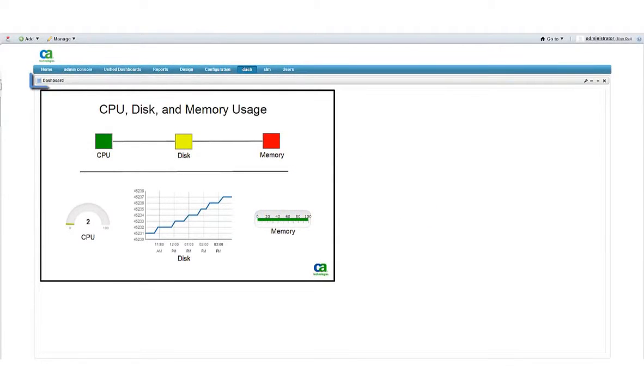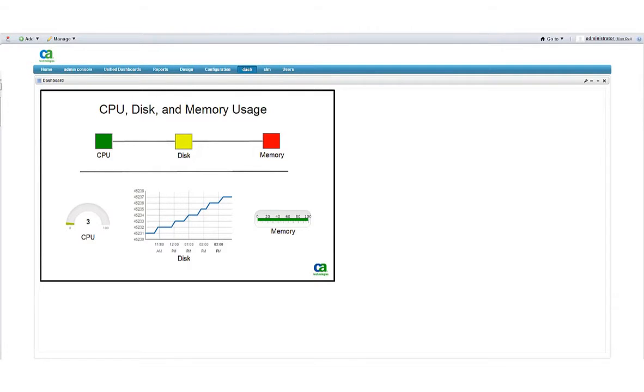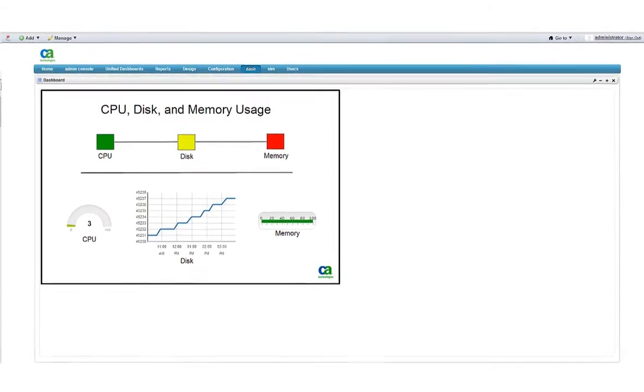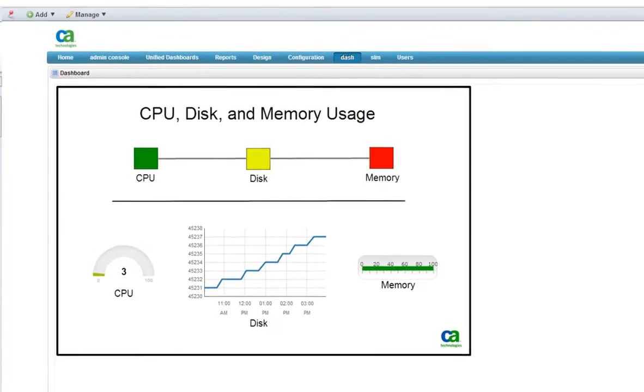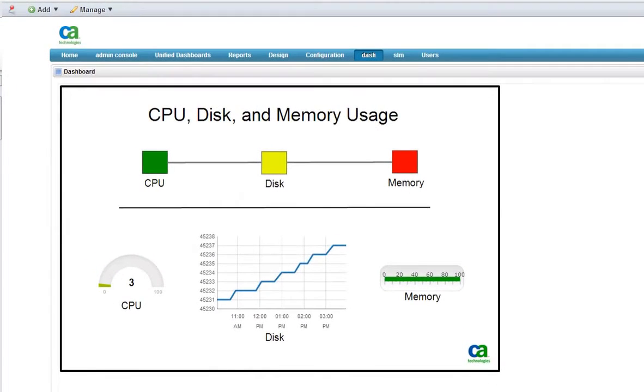The dashboard portlet in the Unified Management Portal allows you to create and share views of key information about your network that can be understood at a glance.